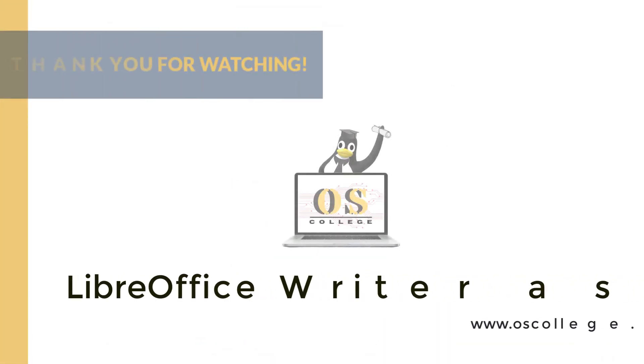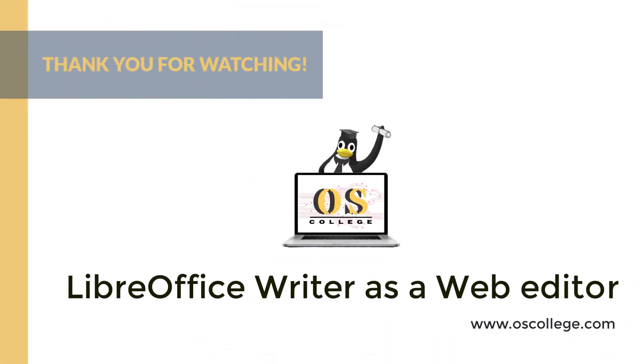This video, from OS College, has been an introduction to using LibreOffice Writer as a web design tool.